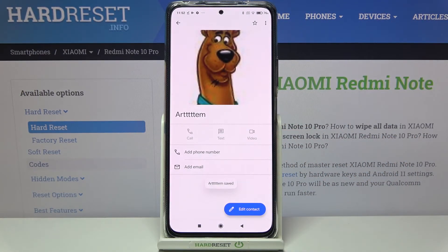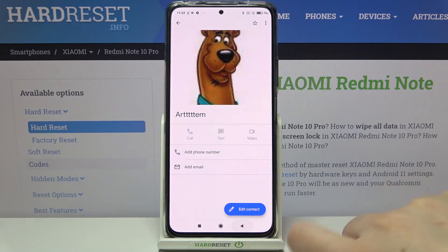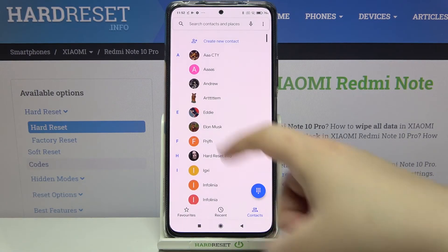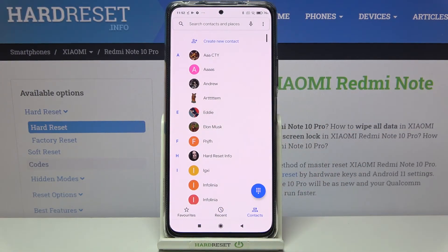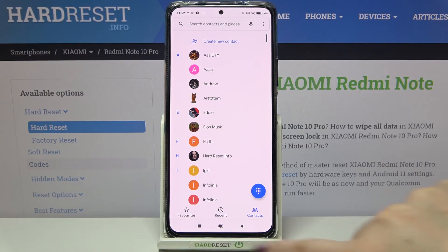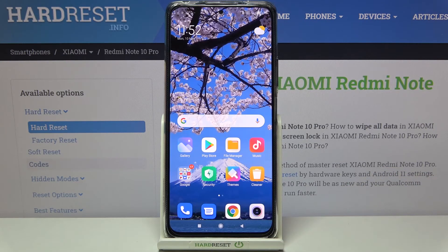As you can see, it has been immediately applied to the contact. It is also visible on the contact list, and you will be able to see it during all incoming calls from that number.